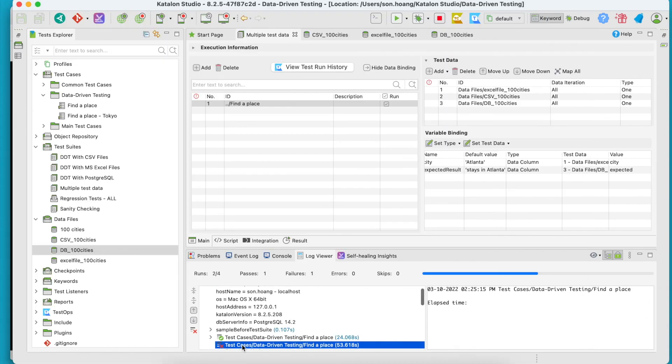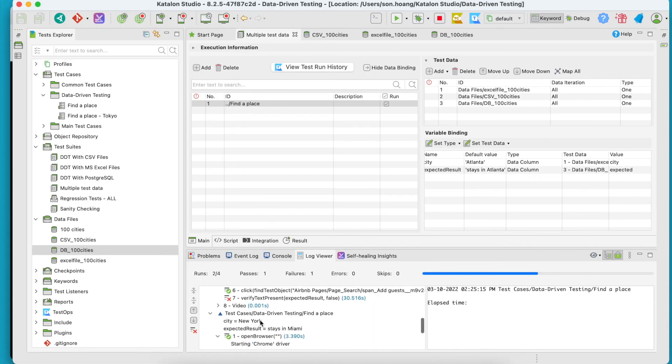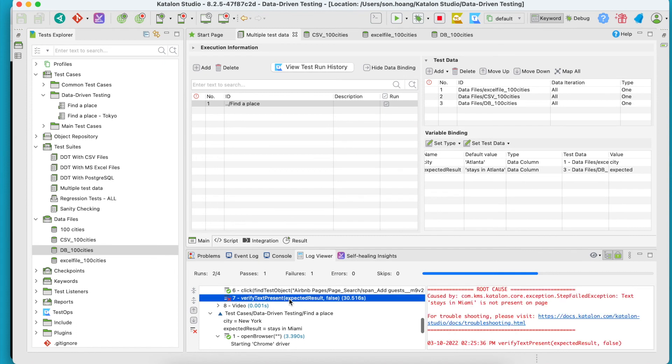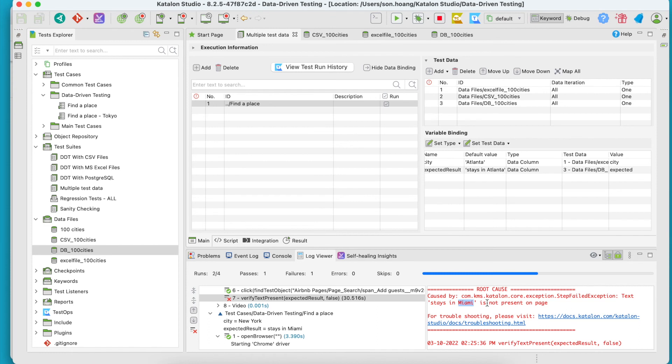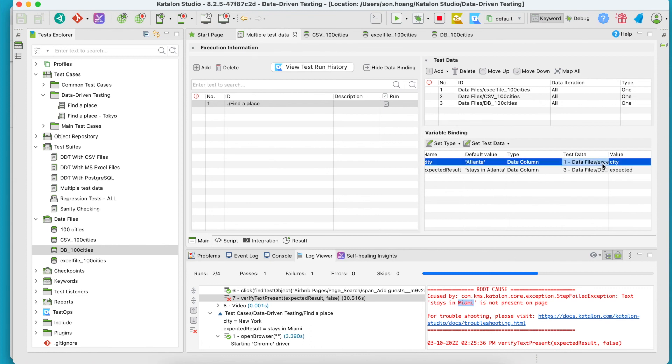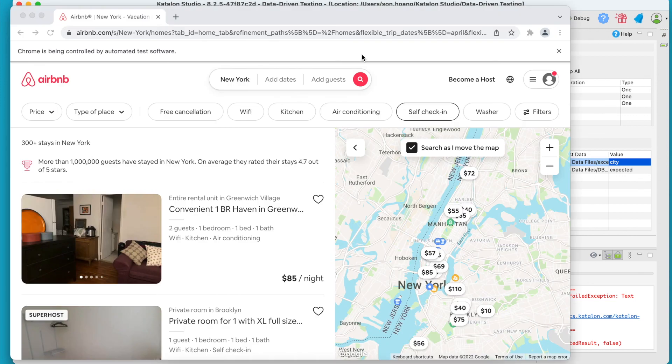So the second test has failed, just like we expected. It failed at step 7, the verifying step. It could not find States in Miami text because the input was New York. Hence, the search output was actually State in New York on the Airbnb website.